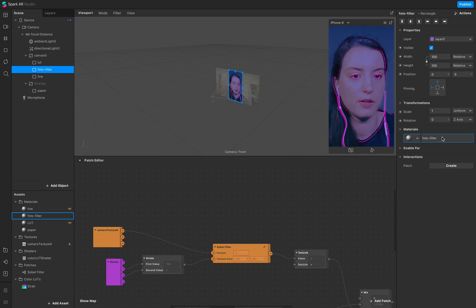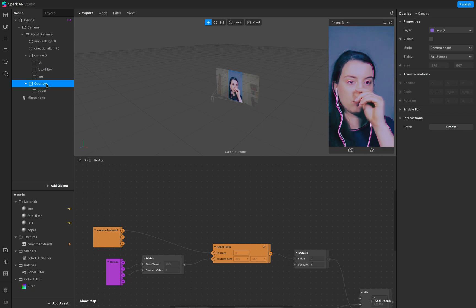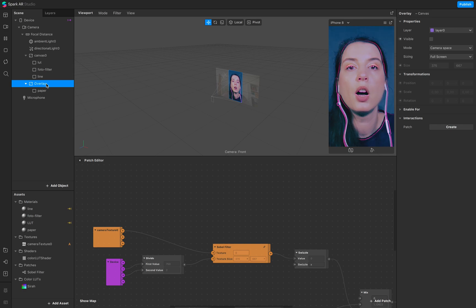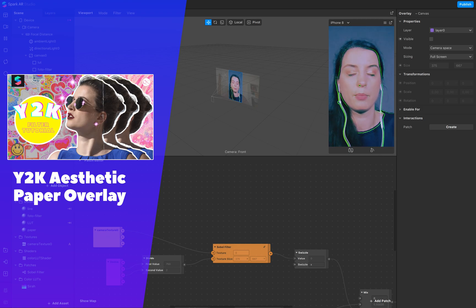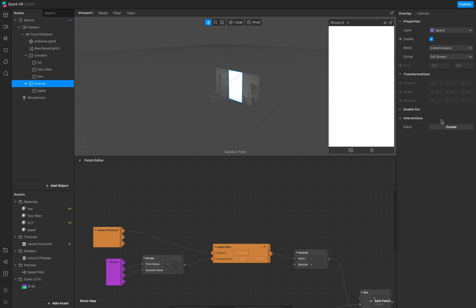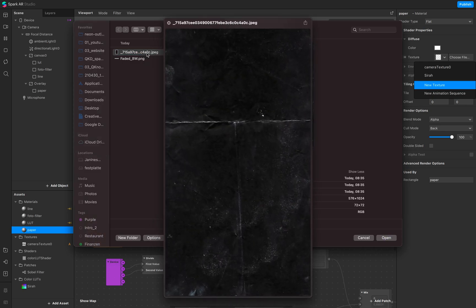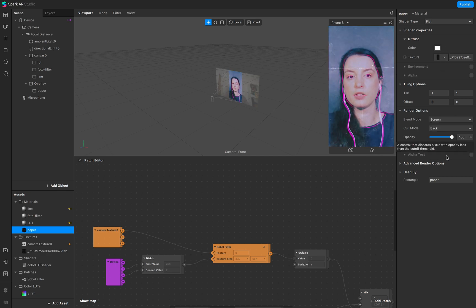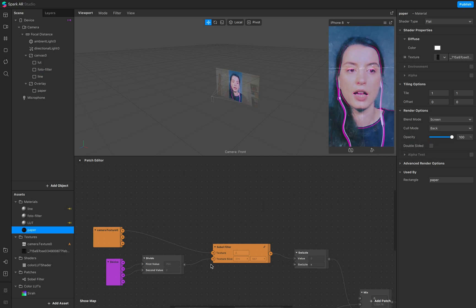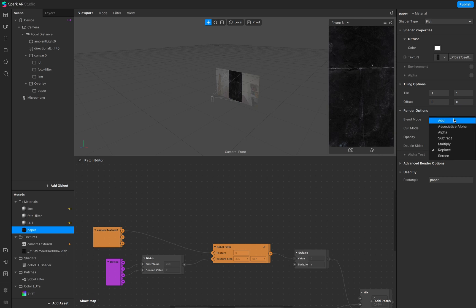You don't need this, but it's a nice option. The last step is the overlay. I also recommend the Y2K tutorial where I work with the overlay and person segmentation. Go to overlay, then go to your paper material — make sure the shader type is flat, add a texture to it as a new texture. In my case it's this image here. Make sure to set the blend mode to screen. And that's the whole tutorial!